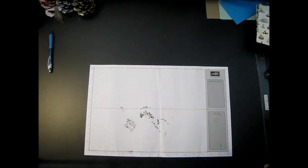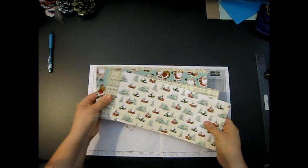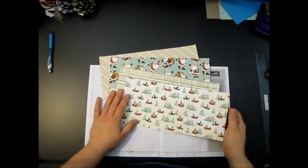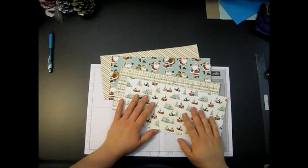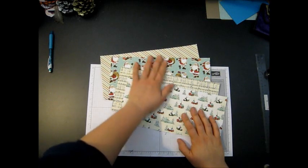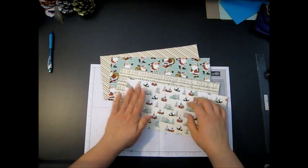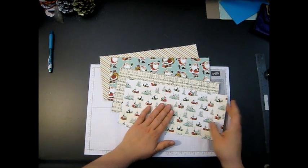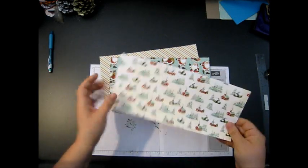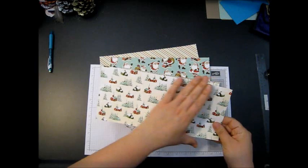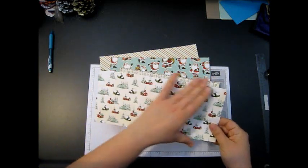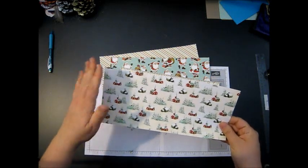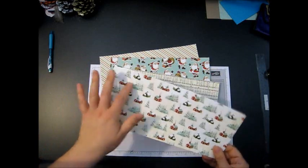Let me pull this over. This is the cozy Christmas or home for Christmas DSP that we're using, and pay attention to how you're cutting it because you want all your images pointed up. This is going to be a horizontal cut but a vertical looking card.